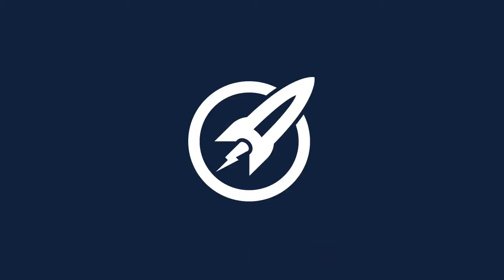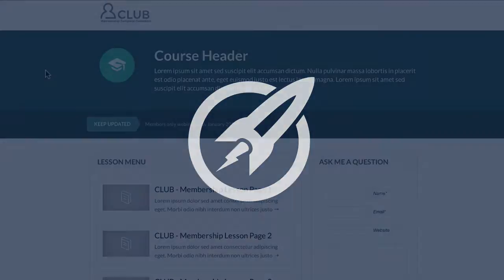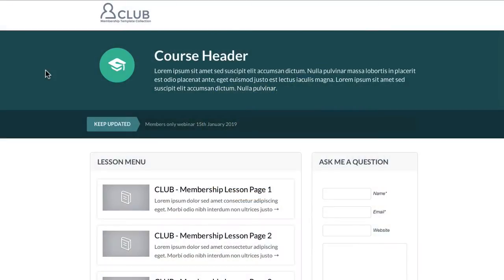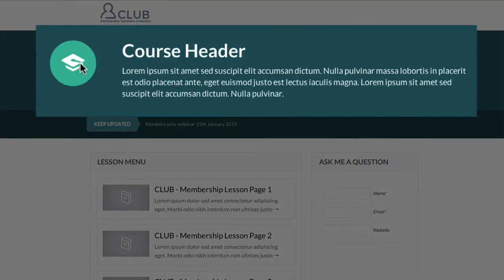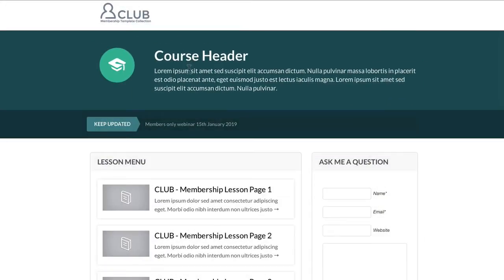In this video, we're looking at the courses page. This is where you could list all of your courses that you've got offered inside your membership site. We're bringing across the same color on this template — you can see we've used the greens. We've kept in the same icon from the membership home page to highlight this is the course. Here you can put in some text explaining what your courses are below.